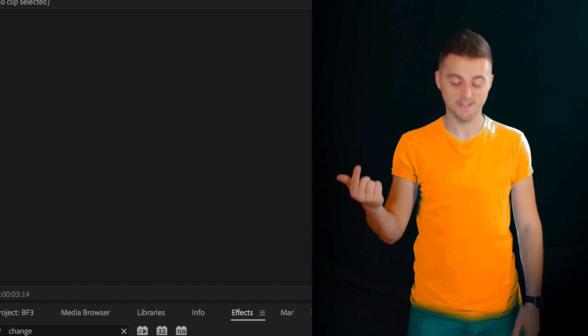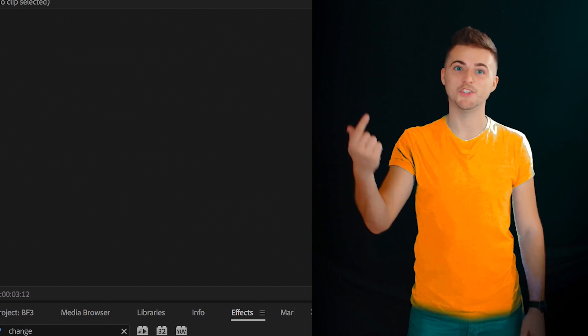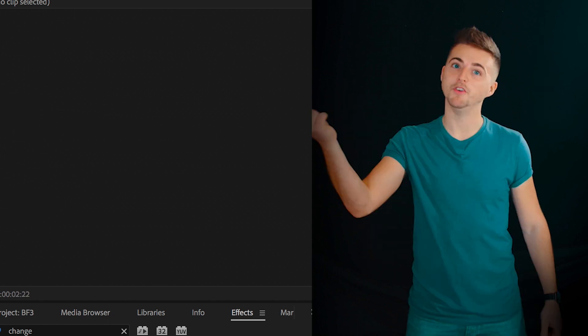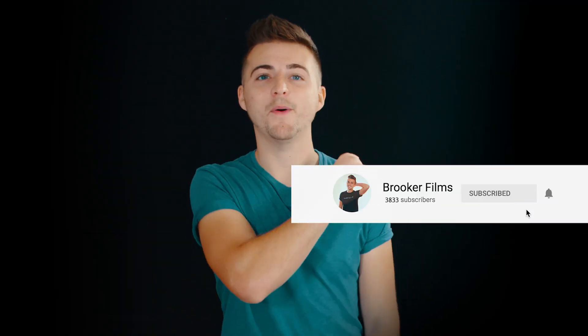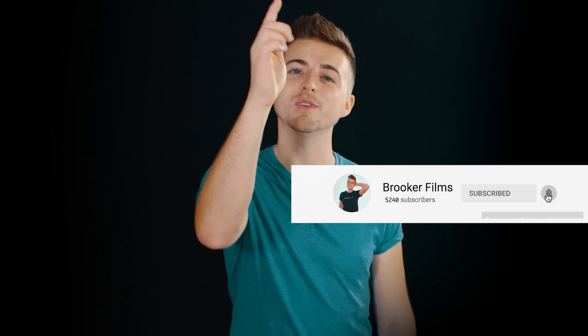That is how you change the colour of your t-shirt in Adobe Premiere Pro. If you enjoyed watching this video, then please do let me know in the comment section below. And don't forget to subscribe, push that bell icon and I will see you tomorrow for another brand new video. See you there.